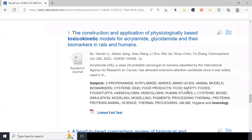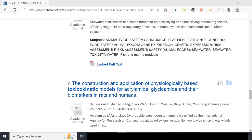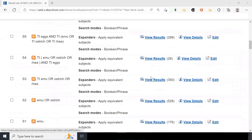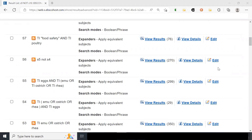That's a whirlwind introduction to using Boolean operators on the EBSCOhost platform for FSTA. If there are any other questions I'd be happy to answer them. We also have a blog post specifically about using Boolean operators that we can send out along with the recording. I hope this was helpful — thank you very much for coming today.